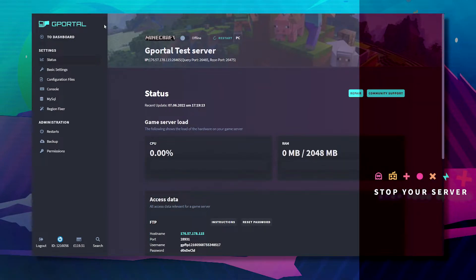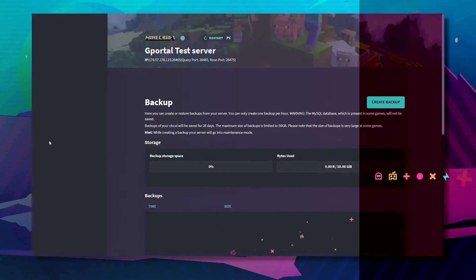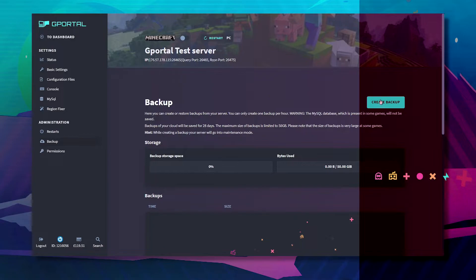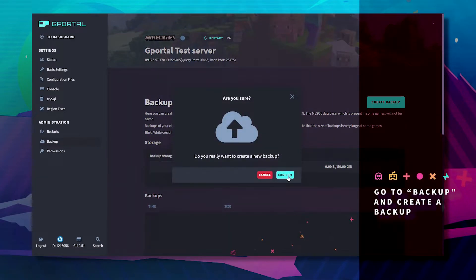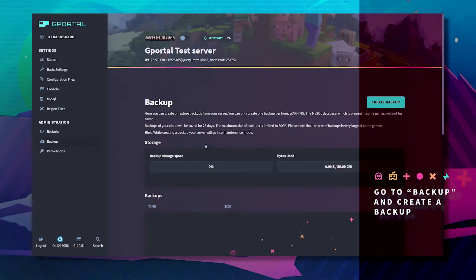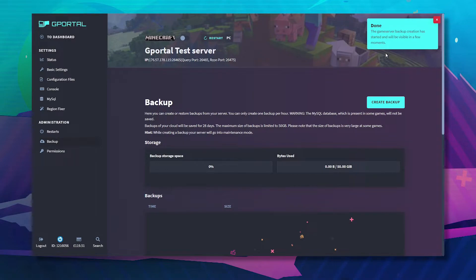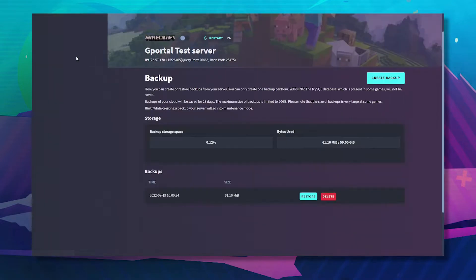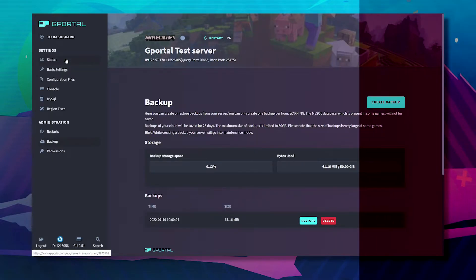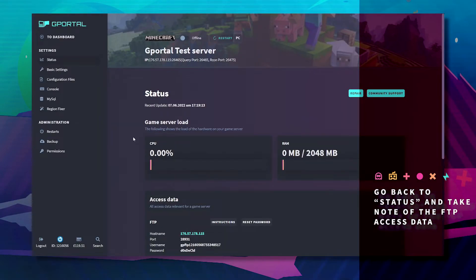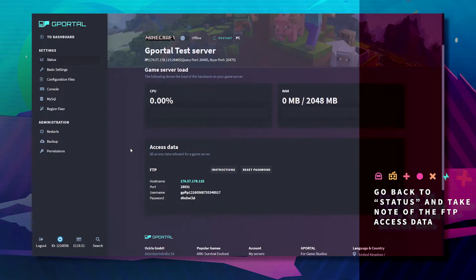Next you want to go to the backup area here and create a backup. Once that's done, go back to status and you'll see this FTP information.